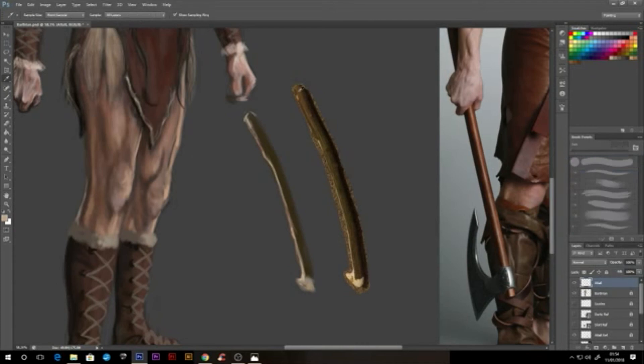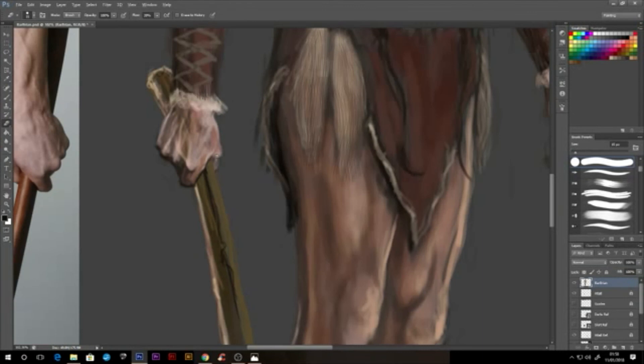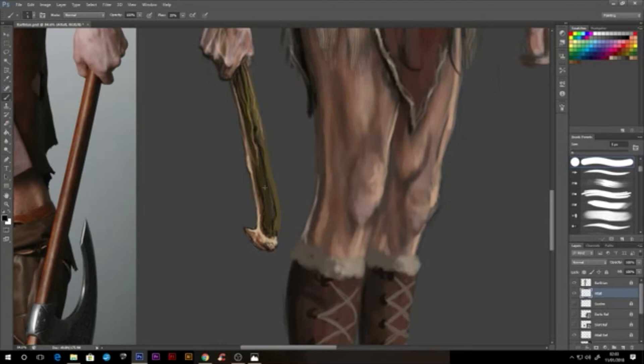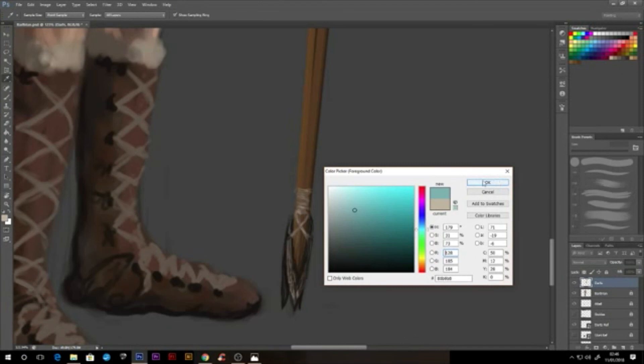Now that the body is nearing completion, I start to add in the weaponry. Depending on the object your character is holding, it could be advisable to include items like these in your initial gesture sketches, as the weight of an object will realistically influence the way a character poses. When painting static objects like these, I prefer to use hard brushes and work from back to front. I use small but confident divots in my strokes to quickly mimic the texture of the atlatl. For the darts, when painting long parallel objects, I prefer to paint them vertically or horizontally using the shift key first, which allows me to get perfectly straight strokes.